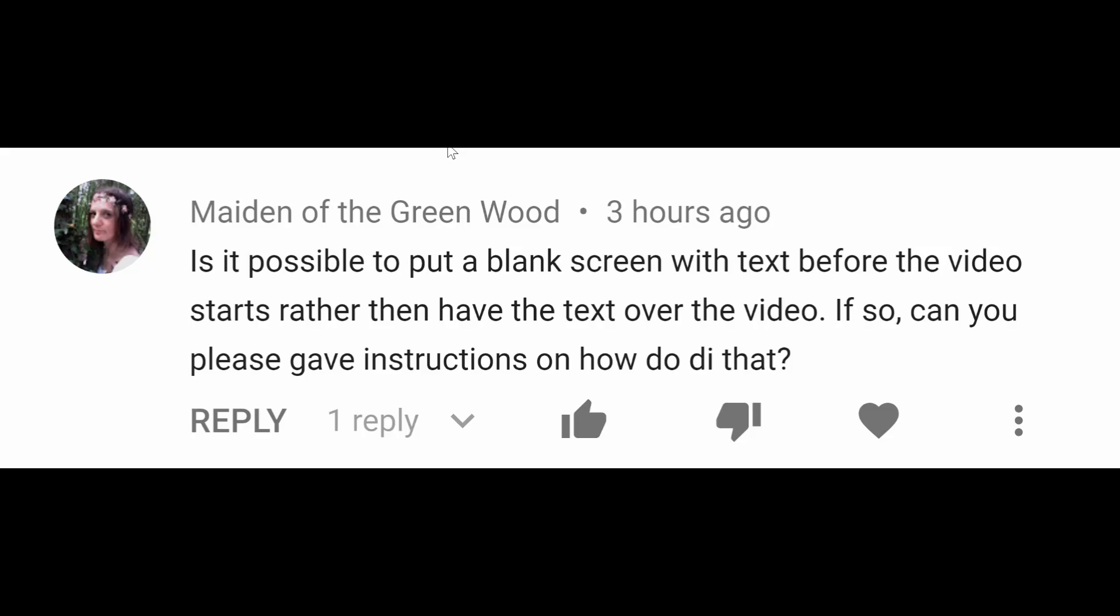Maiden of the Greenwood asks, is it possible to put a blank screen with text before the video starts rather than having the text over the video? If so, can you give me instructions? We sure can, Maiden of the Greenwood. Here's your tutorial.